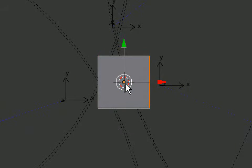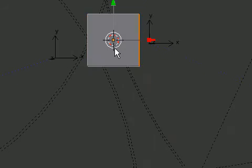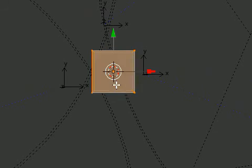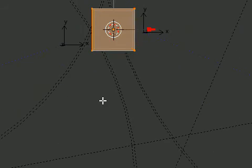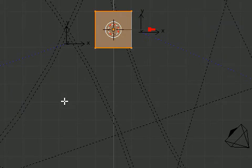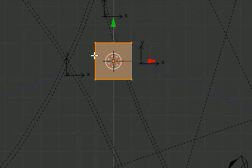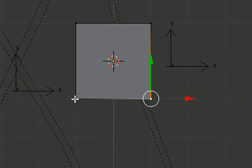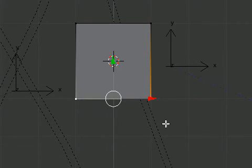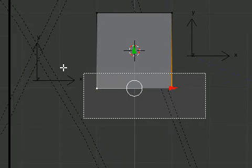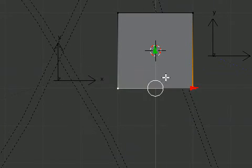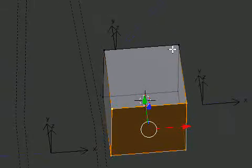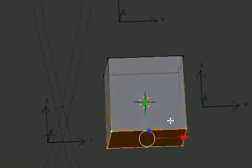We'll start off going into edit mode with our default cube. Toggle out on numpad 5 out of perspective mode. Grab this with box select right over. That's that.